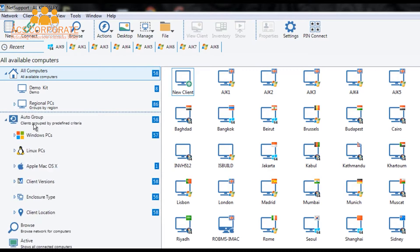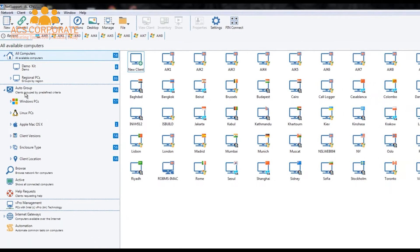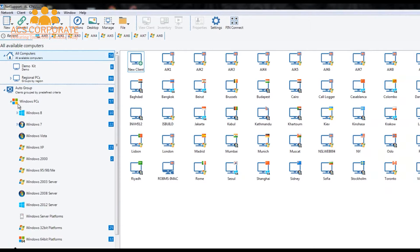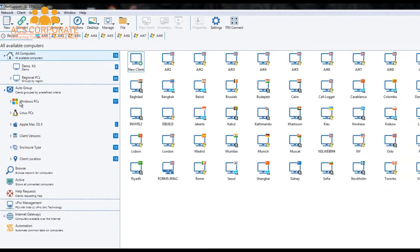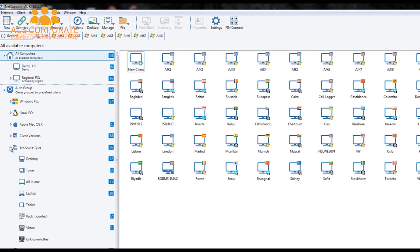We also include an auto group feature within NetSupport Manager. Whenever we browse, discover and connect to any specific PC or device, we automatically identify the operating system and group the computer accordingly — Windows 8, Windows 7, and so on — the same for Linux or Apple Mac computers. The same applies for client versions, allowing us to identify older versions of NetSupport Manager on the network, and the new enclosure type, identifying which machines are desktops, towers, all-in-ones — a really useful feature when managing tablets and virtualised PCs.